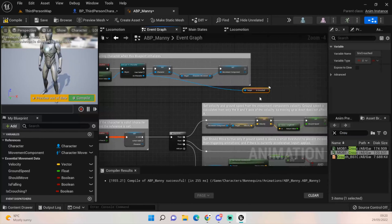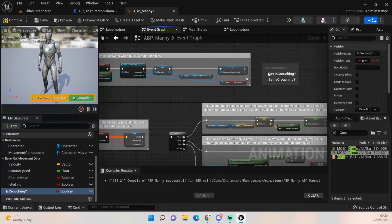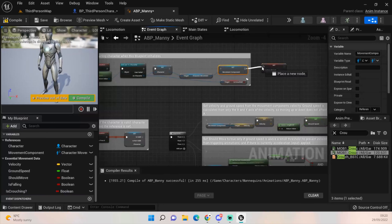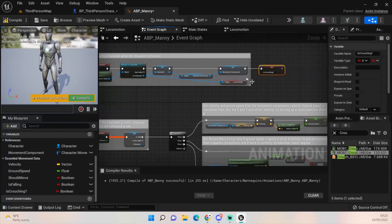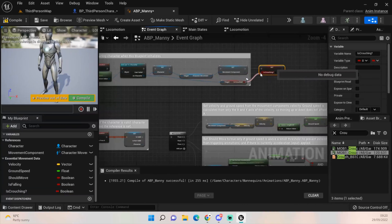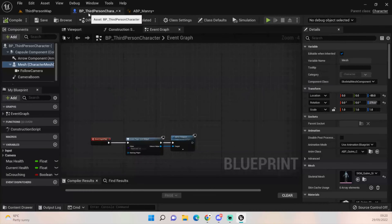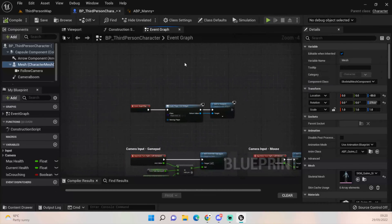There's one thing we need to do in the Event Graph: get 'is crouched' from our character and then use it to set our 'is crouching' variable. Hook those up and it should all work correctly.